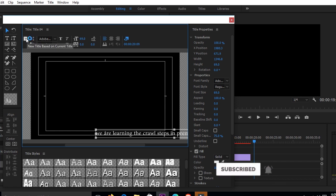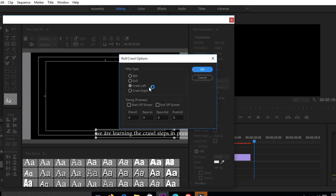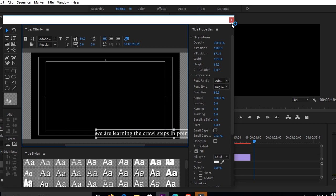Go right here just below the title tool, next to T, and click it. It will give you the Roll/Crawl options. You have to make sure the dot is clicked under Crawl Left. Usually, depending on which country you're coming from, some countries have crawls running from left to right while others run from right to left. Our crawl is running to the left so it's clicked on Left. Make sure it is clicked there, then click Start Off Screen and End Off Screen, and say okay.